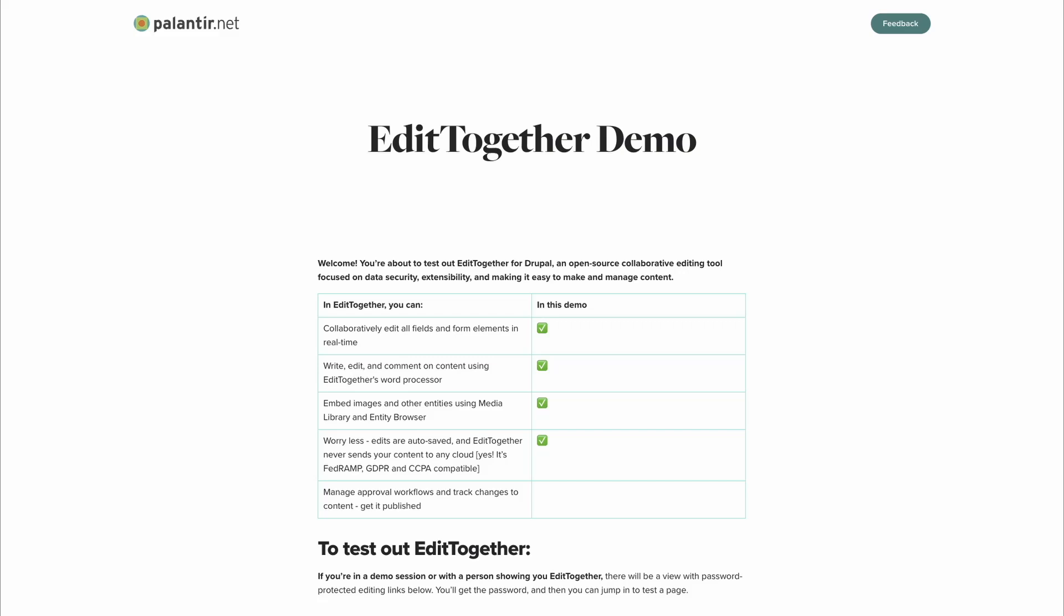I'm here today to showcase the current state of EditTogether and give an overview of the features we plan to add in the coming weeks. First, I'll show how EditTogether transforms the NodeEdit form and demo some of the features it currently provides.